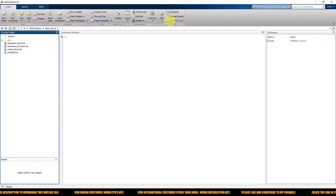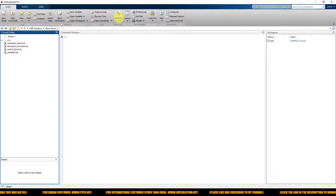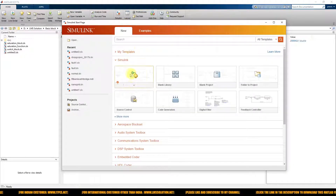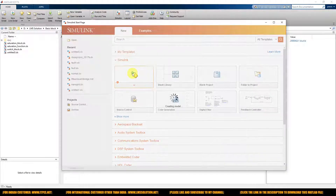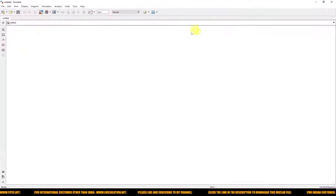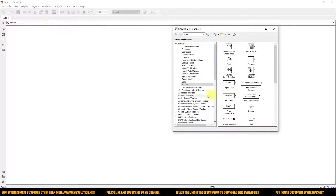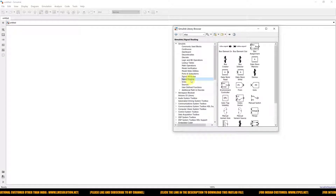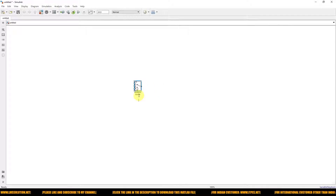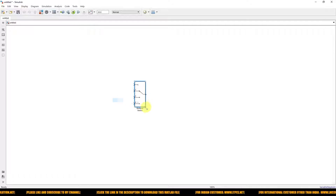First, come to MATLAB — open the MATLAB window, then click Simulink and go to open a blank model. From there, go to the library browser and then go to Signal Routing. Here you can see the MultiPort block. Place the MultiPort in the blank model.